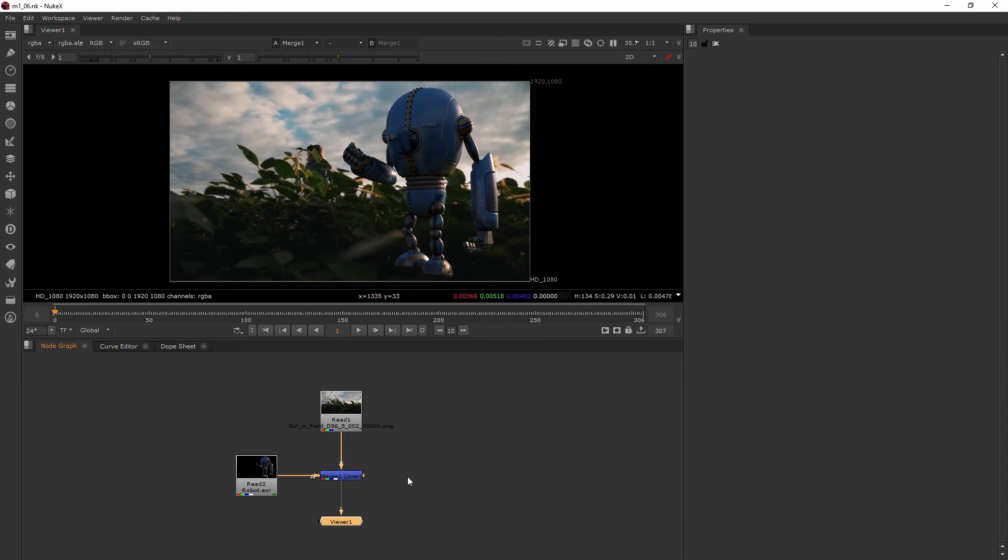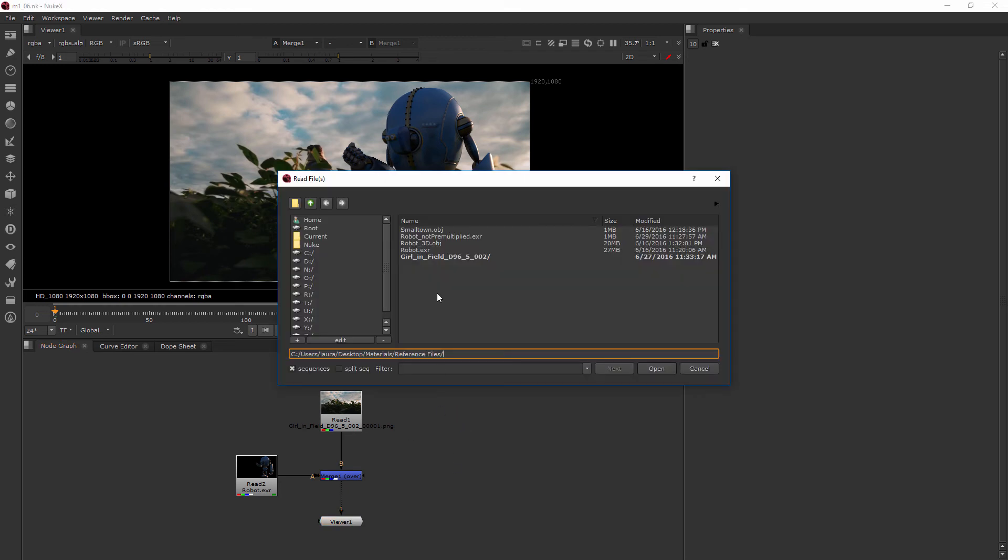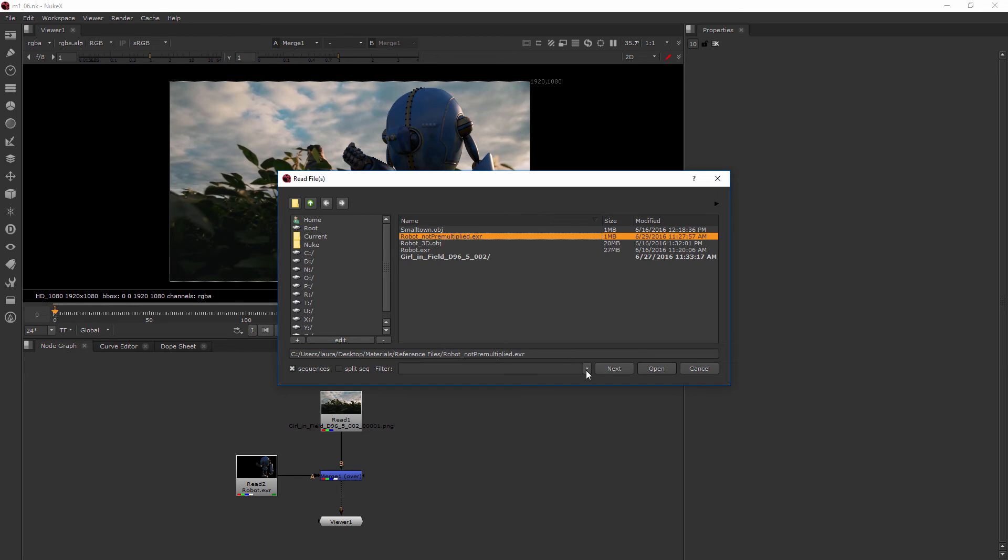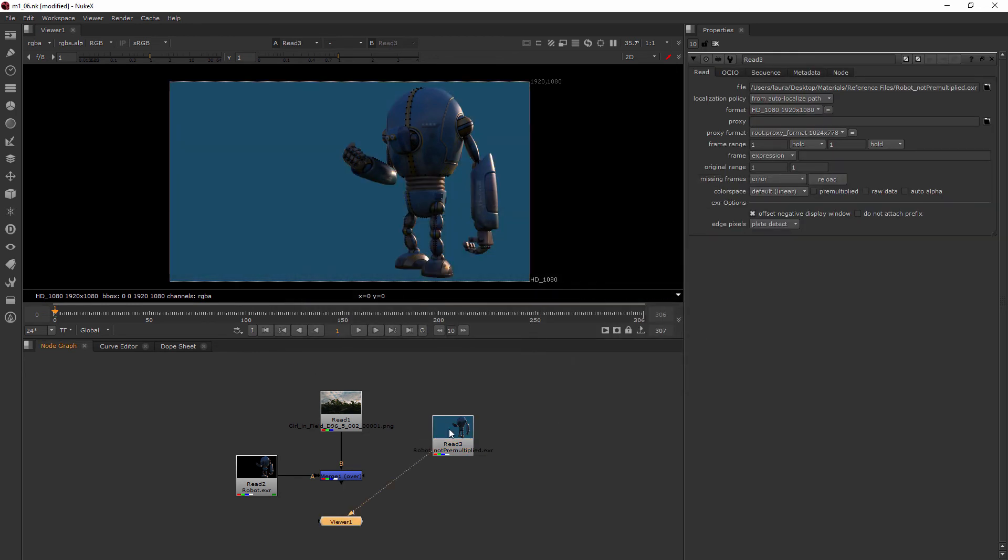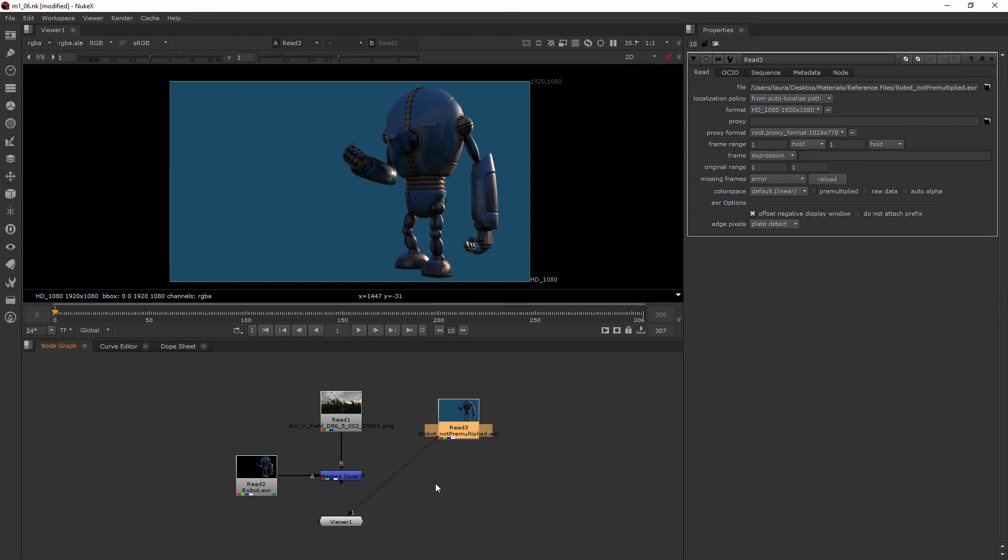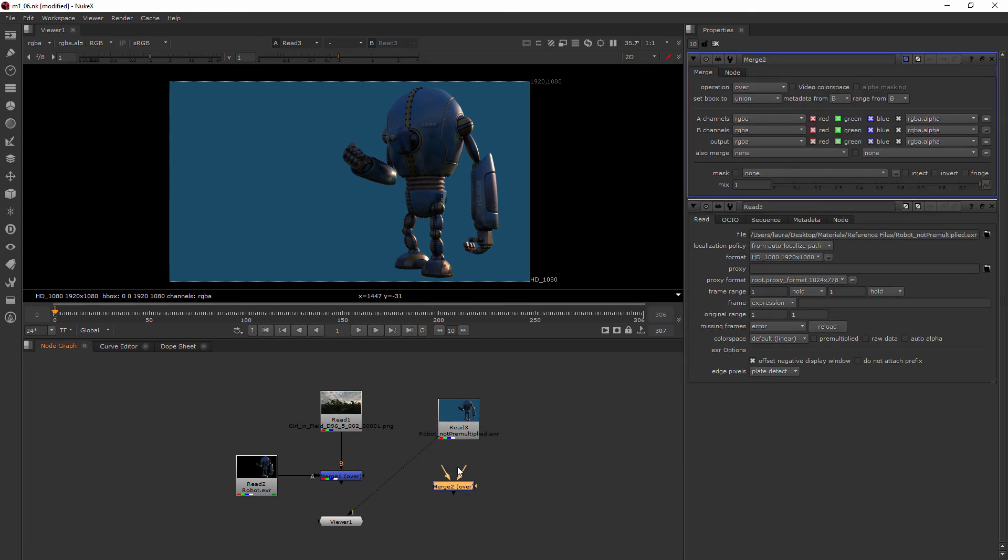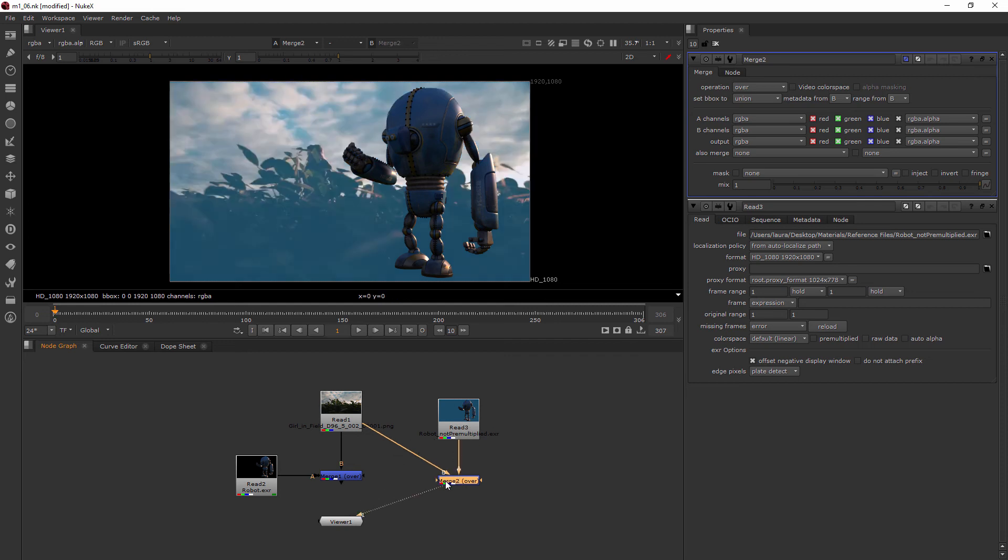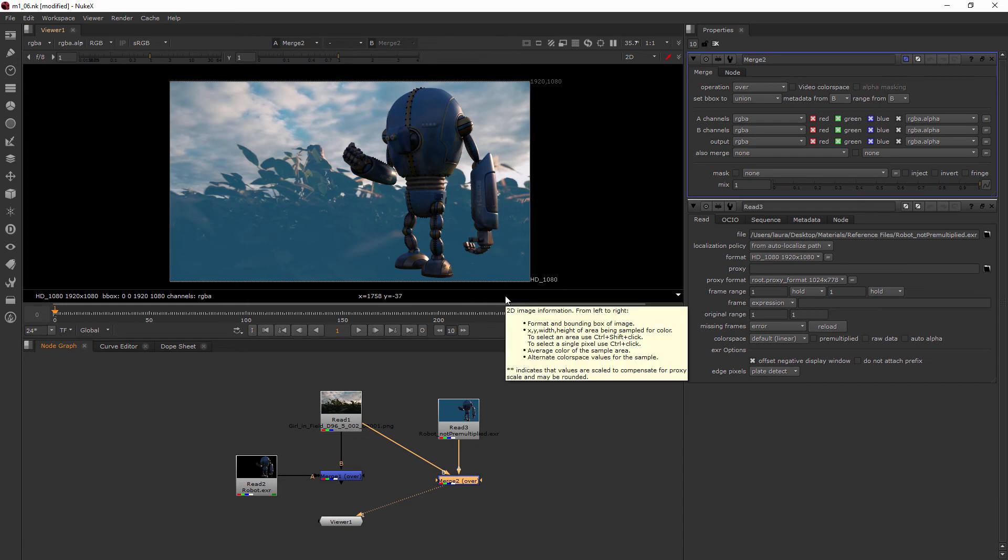Now there are some times when an image was rendered in a way where it wasn't pre-multiplied. So I want to bring one of those in and show you the difference. I'm going to hover over the node graph area here, hit the R key, and bring in the robot not pre-multiplied EXR. And when I view it, you can see that it has this colorful background. Now let's see what happens when I add a merge node and plug the B pipe in the same way I had before to my background image and the A pipe into the not pre-multiplied robot. When we view, we get this hazy blue because it doesn't know how to treat the alpha. It's kind of trying to put it on top, but it doesn't know exactly the math that it needs to be doing.